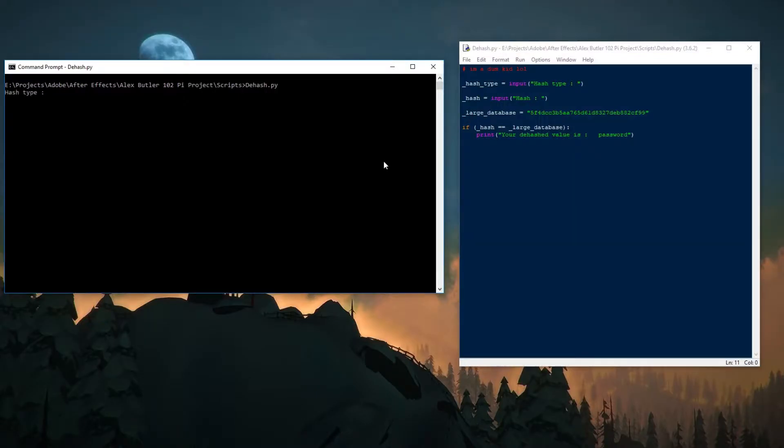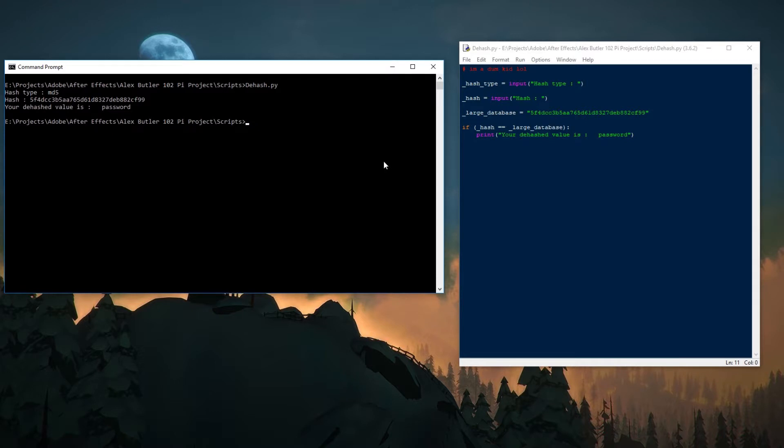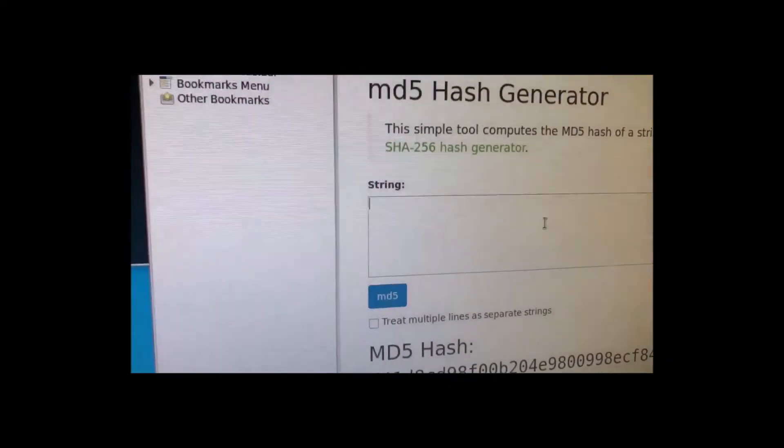As you can see, the second part of the project is here where we input the hash and the hash type. It retrieves the information from a large database through an API and displays it to the screen, and then we can verify it by using an MD5 hasher.